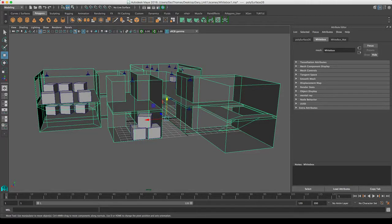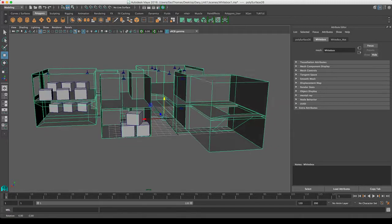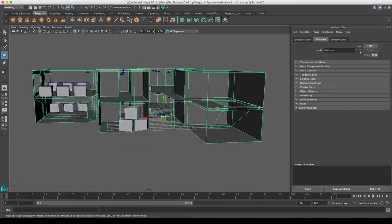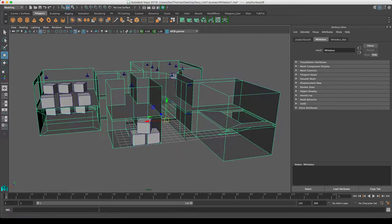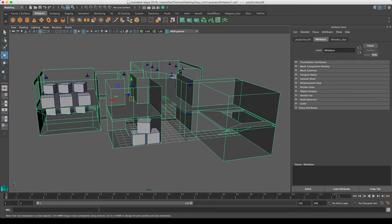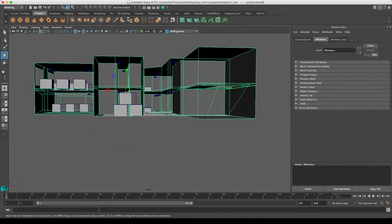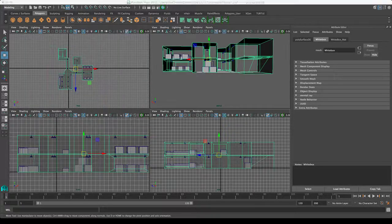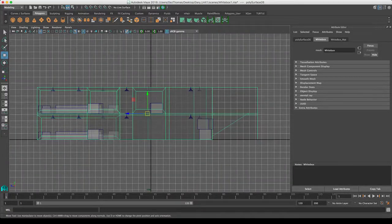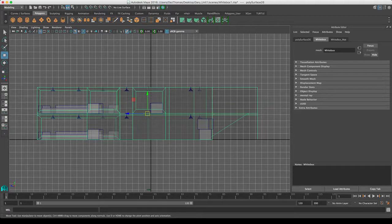When I'm putting this in engine, I want it to sit right on world space, so having that at the bottom is all right. But sometimes you might notice that by default, if I go to Modify, Center Pivot, your pivot may be somewhere like up here in the middle.